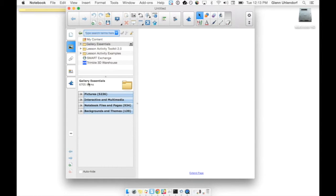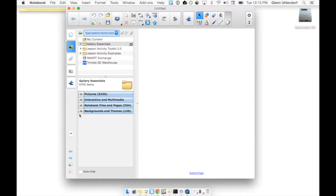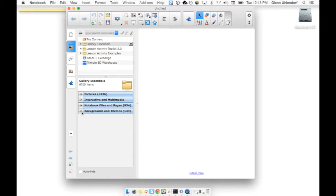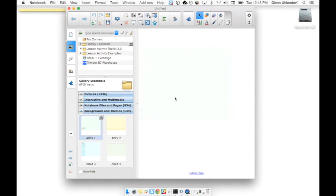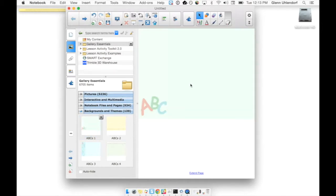...and they break it down into pictures, interactive media, notebook files and pages, backgrounds and themes, just all types of different templates and items that you can put on your pages. But this is just one of many.